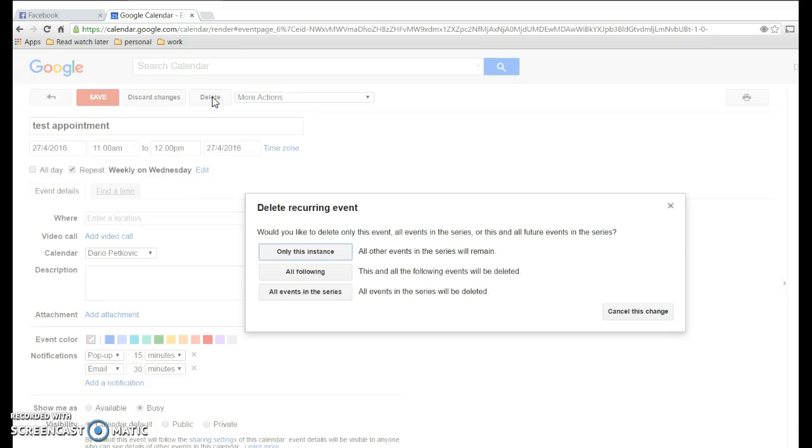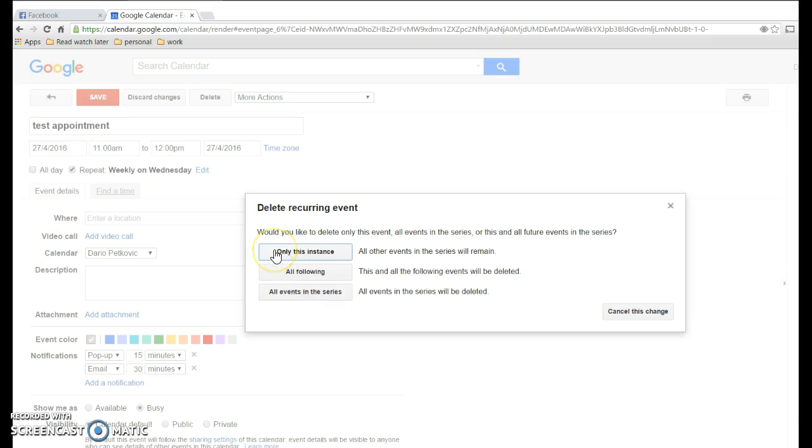So it gives you options. Whether you only want to delete this instance of the appointment, all following instances meaning today and every other Wednesday from today, or all events in the series, meaning all the past events and everything - you want to scrub it out of your Google Calendar.